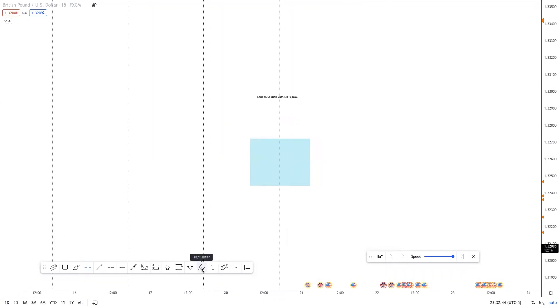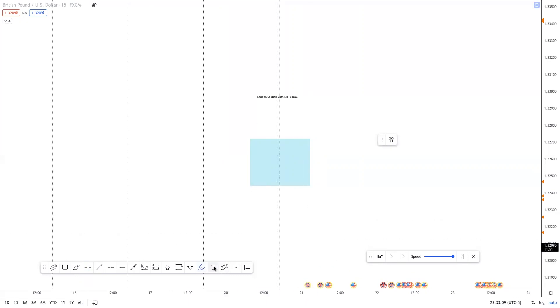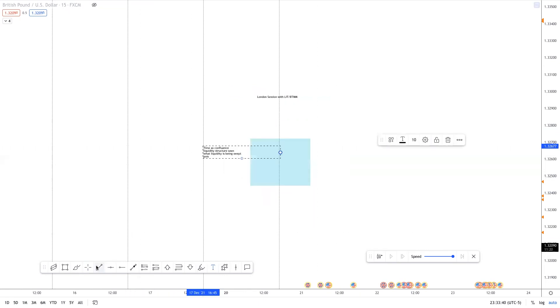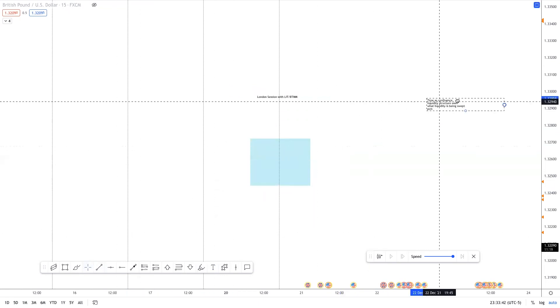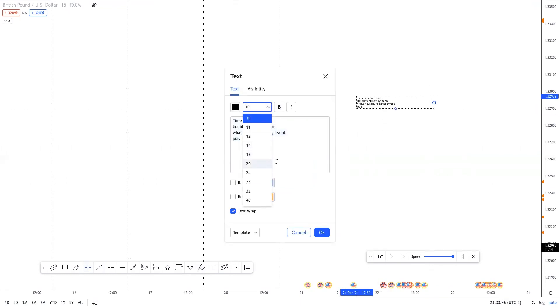Let's go ahead and jump pretty much straight into it and go over what the LIT template is, the BTMM template, and how they were traded in both London and New York. I'm not going to give away every single variation because I don't want to piss certain people off. However, I believe that what I will provide in this video will generally help a ton of people out. Now, the things that we're going to be covering are based off of time as confluence, a liquidity structure seen—we need to see what liquidity is being swept—and of course marking our POIs.